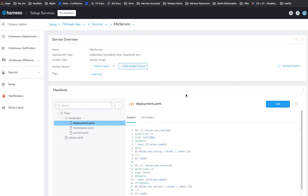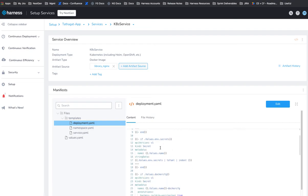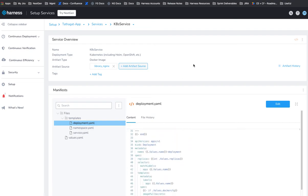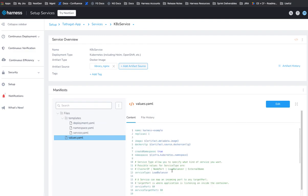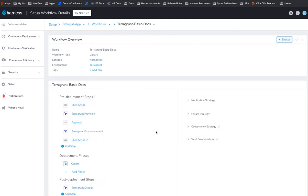Alright, next here, we're going to create a service to deploy. And this is just deploying Nginx with just standard template, standard manifest that are using Go templating. But we're just grabbing the artifact image from here.